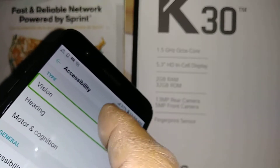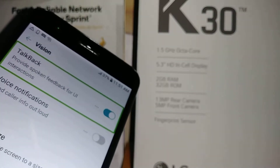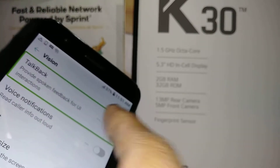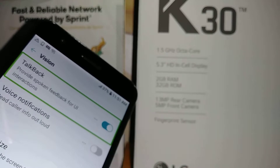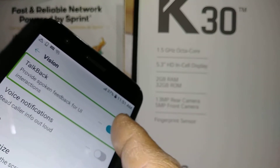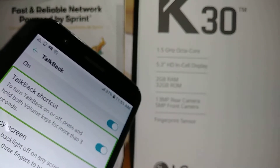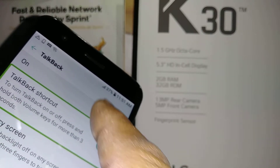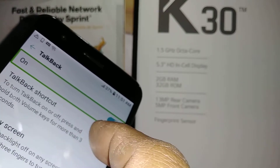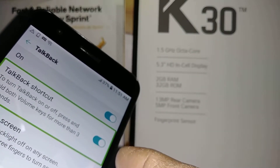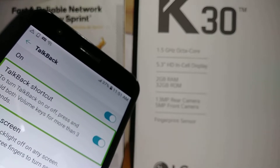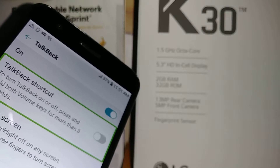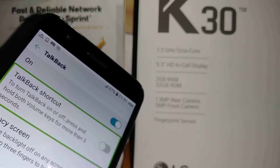Double tap — the first option is the one we're going to use to disable TalkBack. Highlight it and double tap on the left side of this button. The TalkBack shortcut lets you turn TalkBack on or off by pressing and holding both volume keys for more than three seconds. The list shows four items — it is off. Now double tap on the button and TalkBack has been disabled.